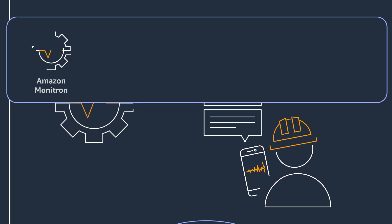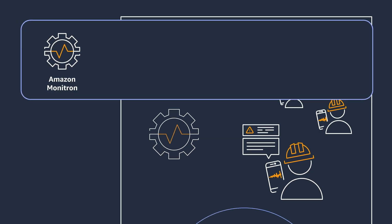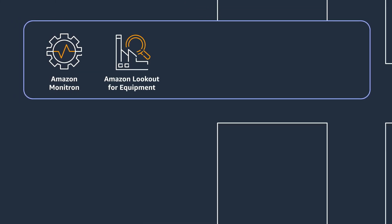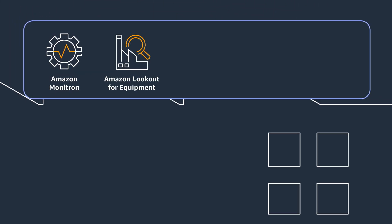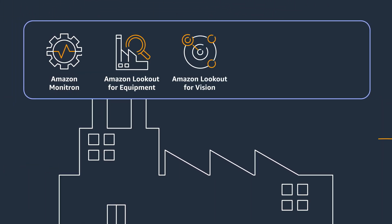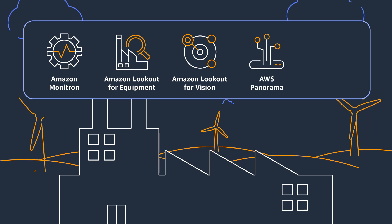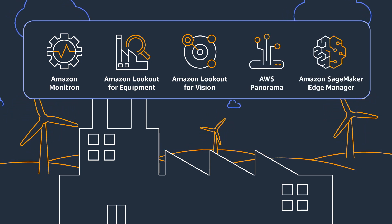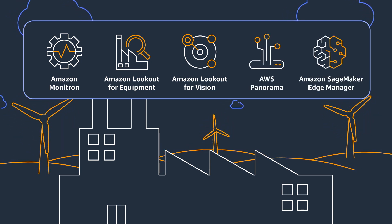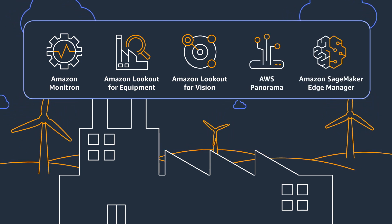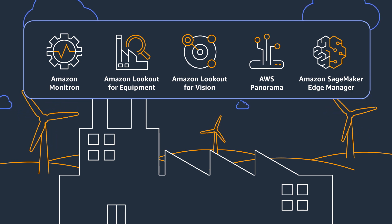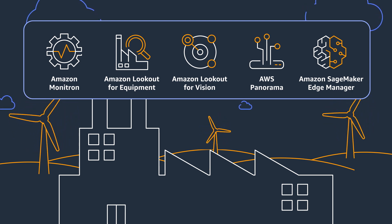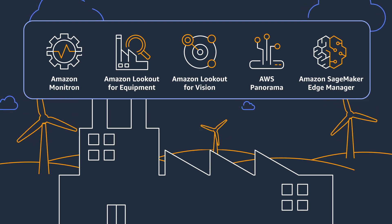Amazon Monitron, together with Amazon Lookout for Equipment, Amazon Lookout for Vision, AWS Panorama, and Amazon SageMaker Edge Manager provide the most comprehensive suite of cloud-to-edge industrial machine learning services available.